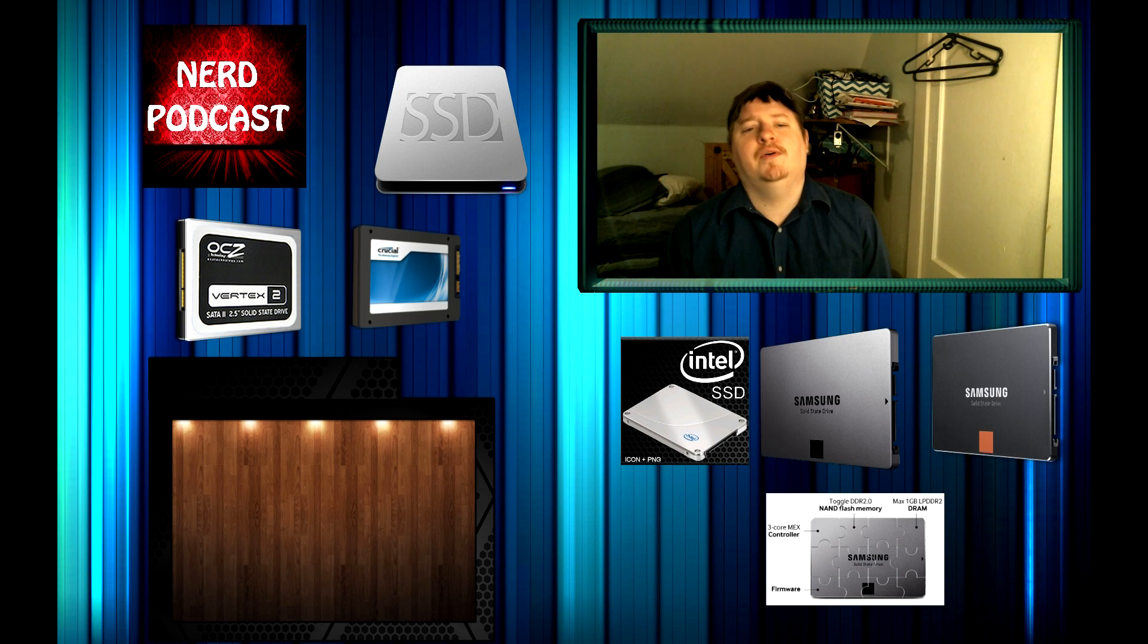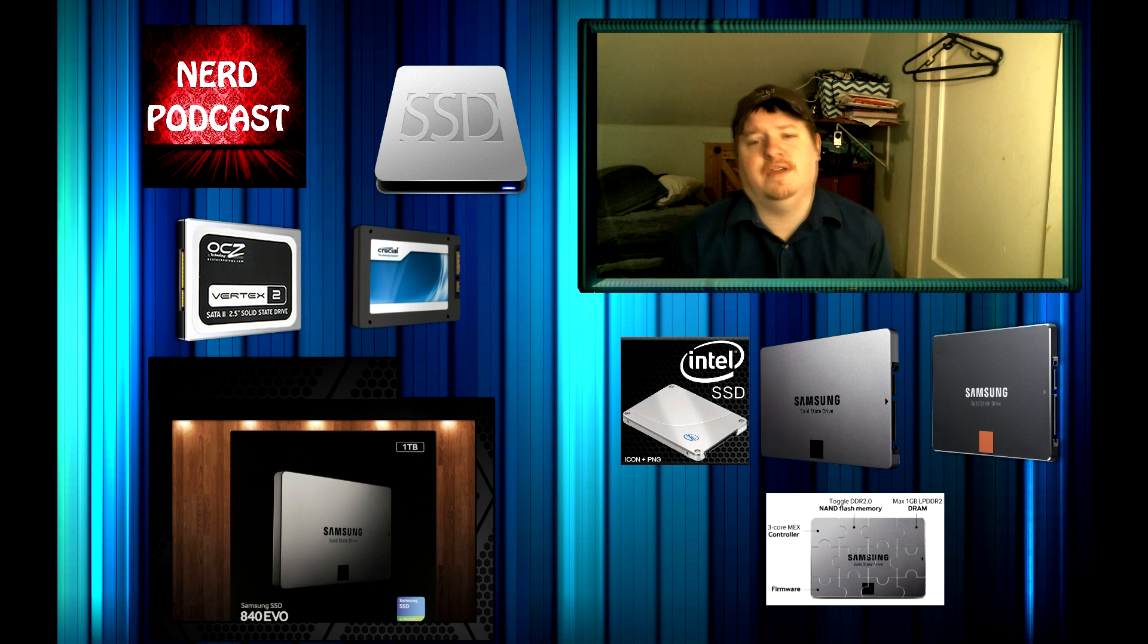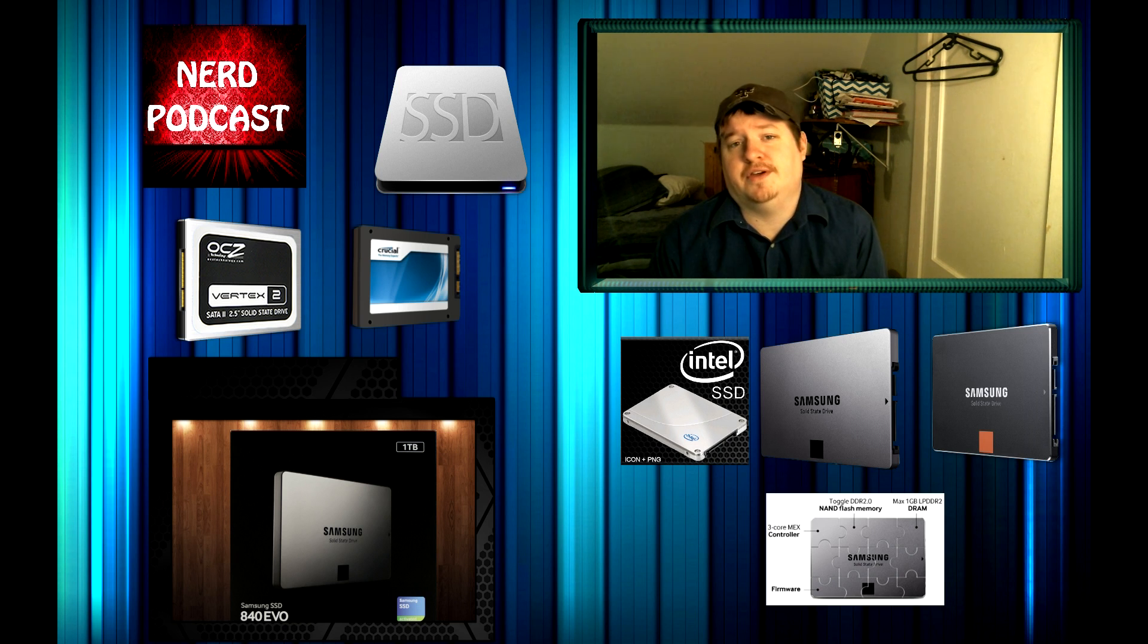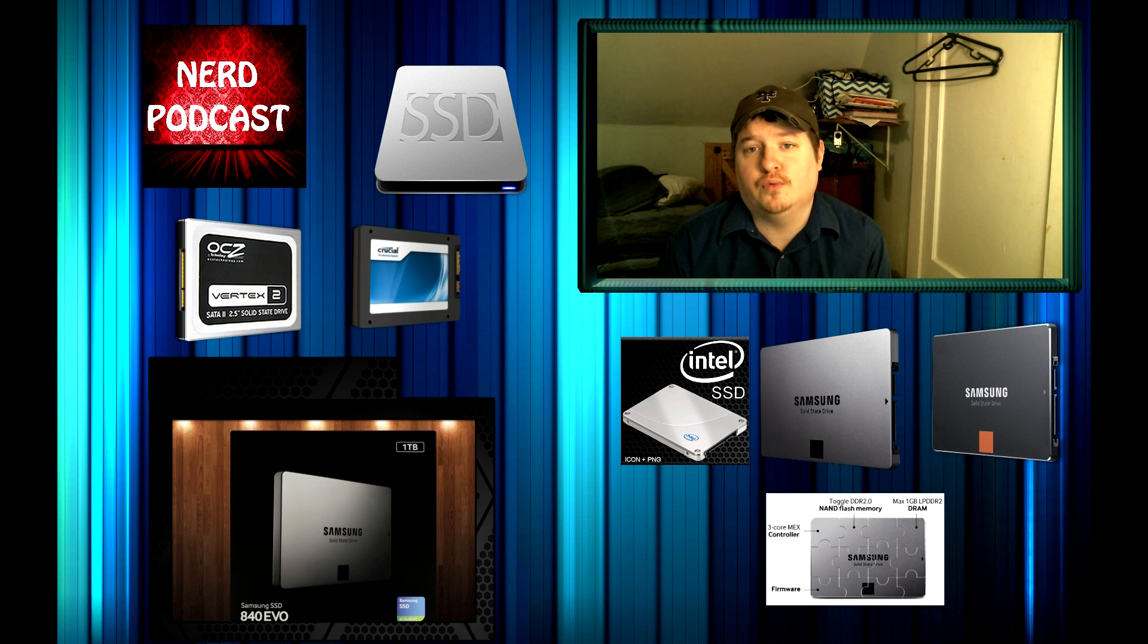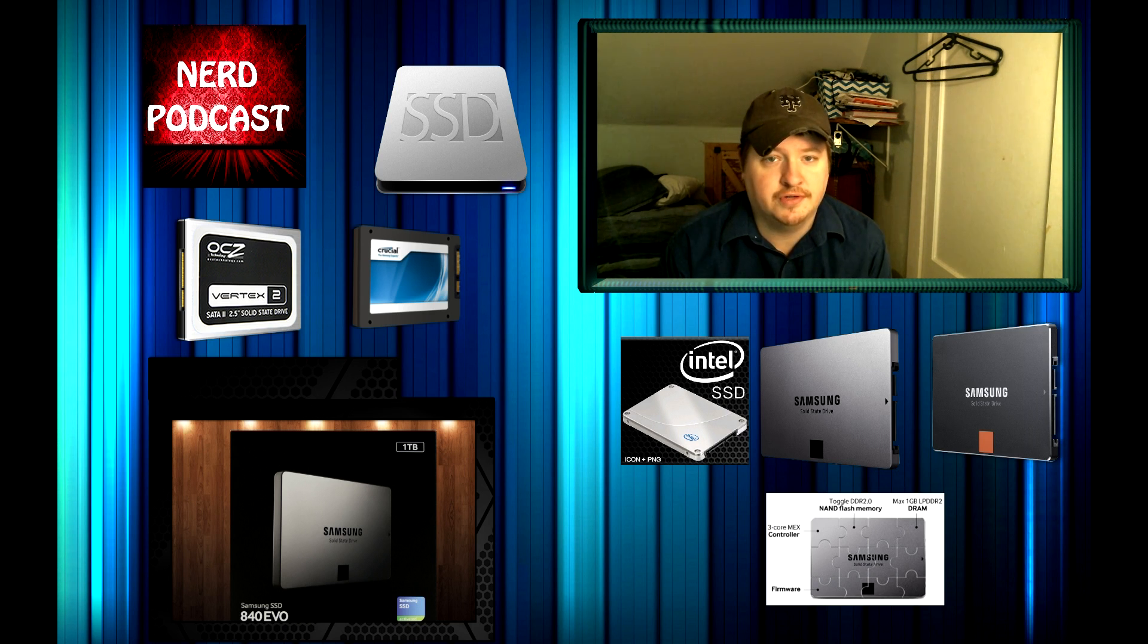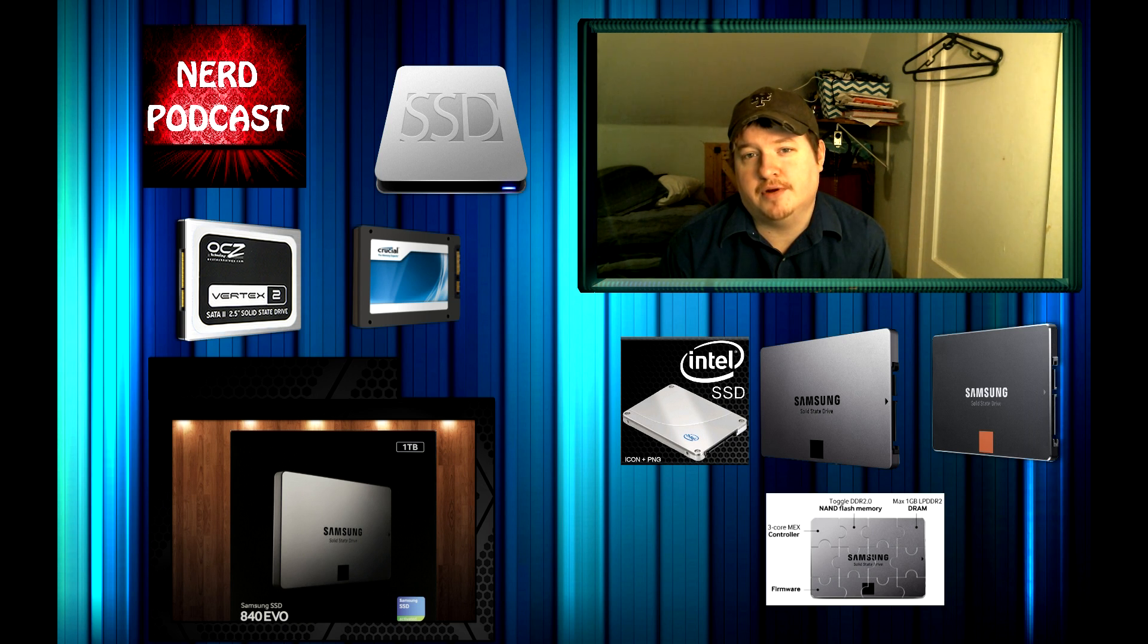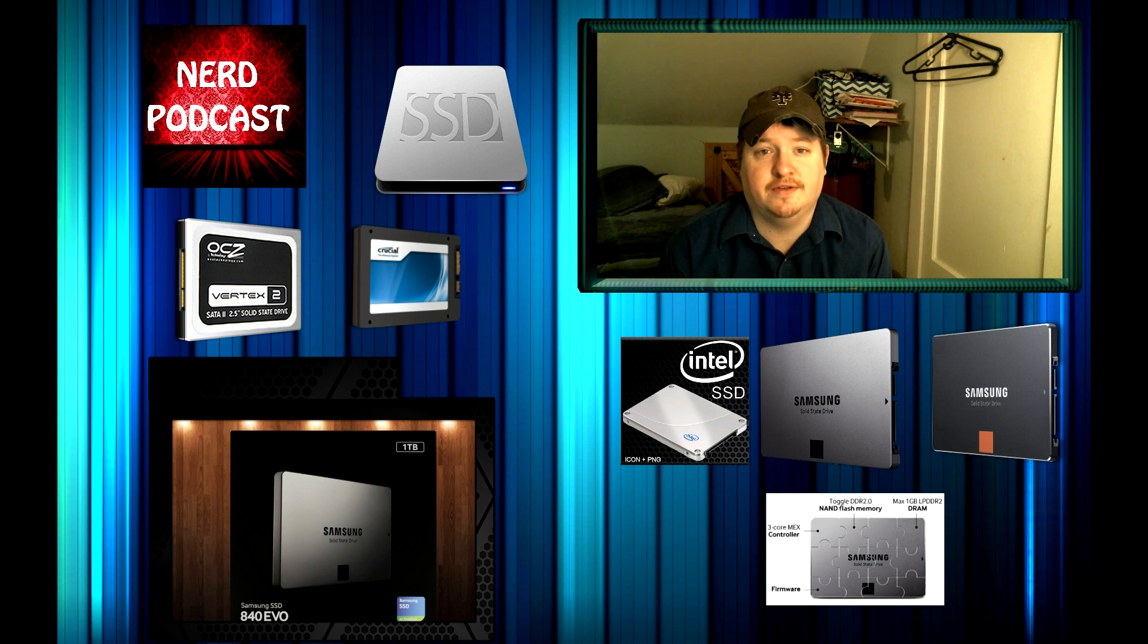Now I'd like to point out that there are Samsung 840 EVO solid state drives out there that are great drives that might cost you a little bit less than the 850s. They're not quite as good, but they're still really good. So if you're looking to save a few dollars here and there, check those out. Really make sure you're checking out prices and stuff, because sometimes you can find solid state drives on sale, so keep your eye out for that.